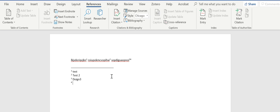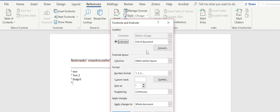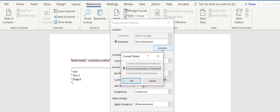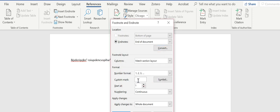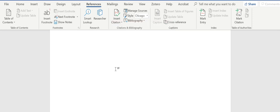And if you need to convert it back to footnotes, you just hit convert all endnotes to footnotes and it converts it back for you.